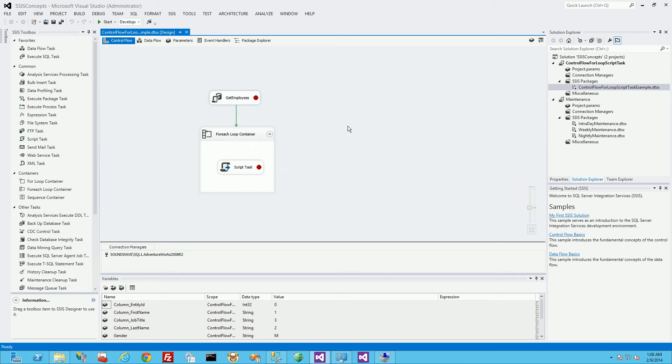Hi, so in a previous video I created this SSIS package from scratch and I'm going to show you how to debug it in this video.